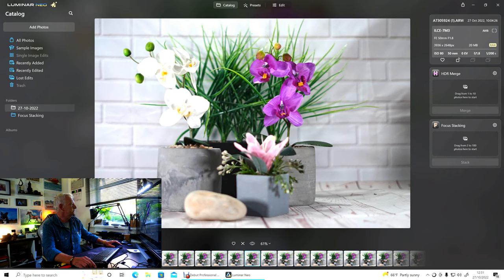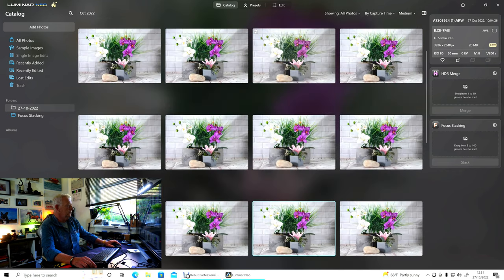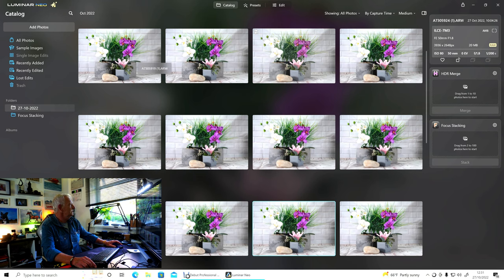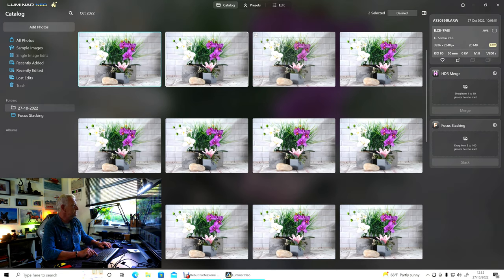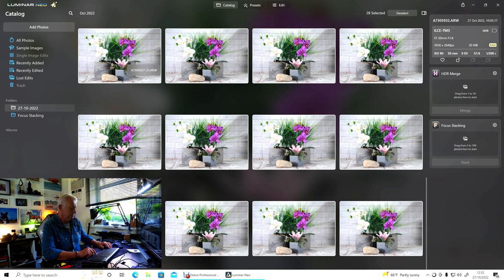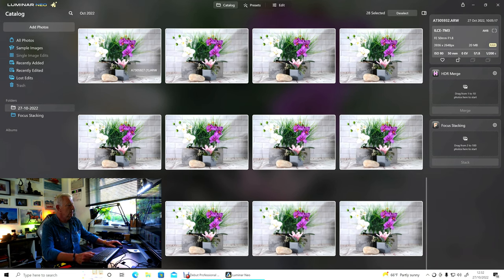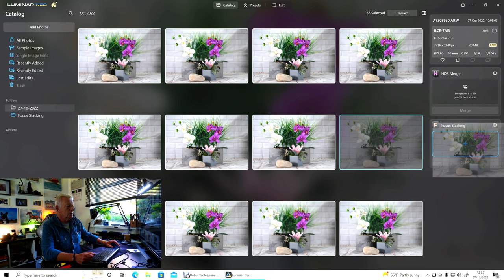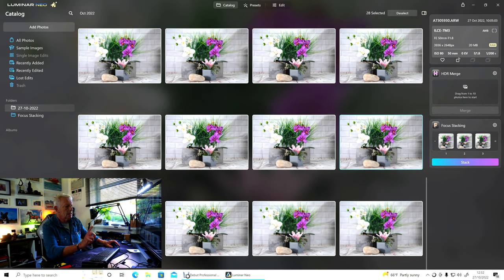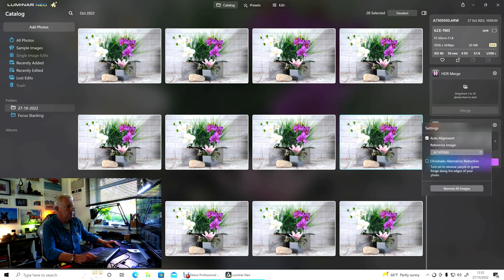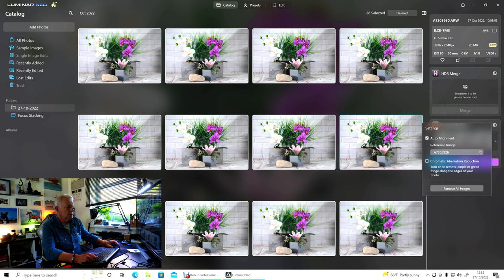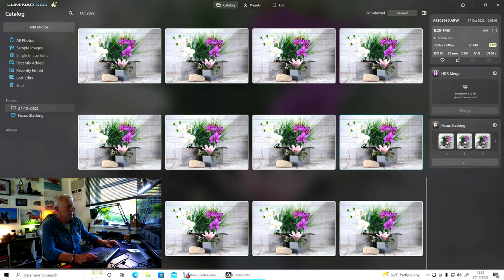So if we go back to here and select them all, like so, and then it's just a case of simply dragging and dropping them into focus stacking, and it'll line them all up. There's a little cog up here in the corner. You want to open that up, make sure auto alignment and chromatic aberration is on, and then all you do is click on stack, and it will do its thing.